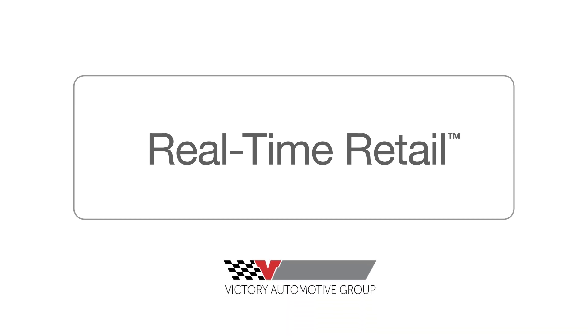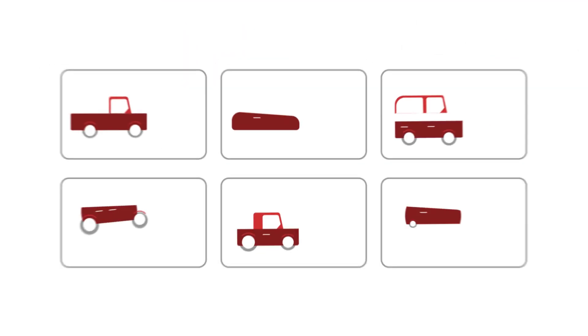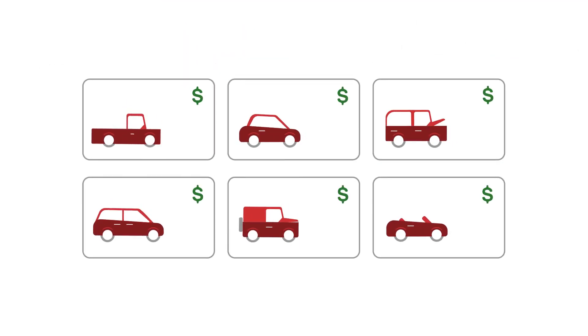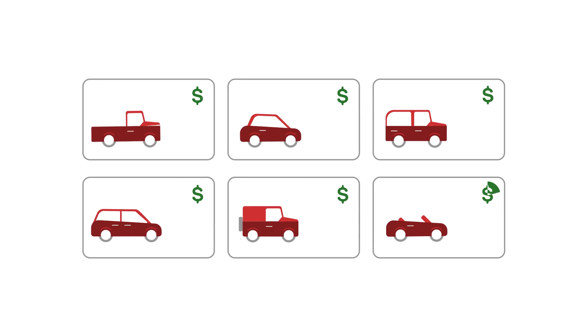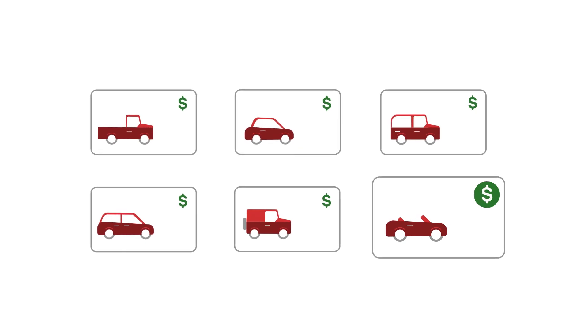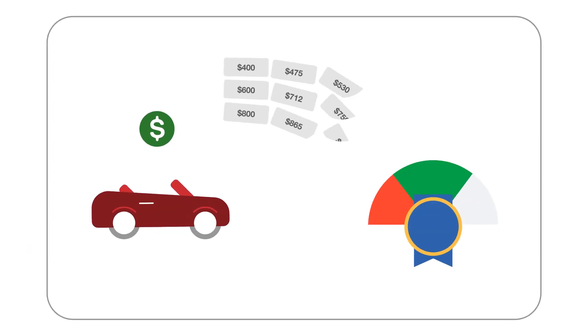Welcome to Real-Time Retail. Within our virtual showroom, you'll be able to select your vehicle, view finance options,